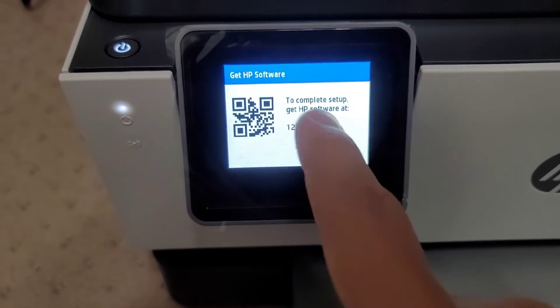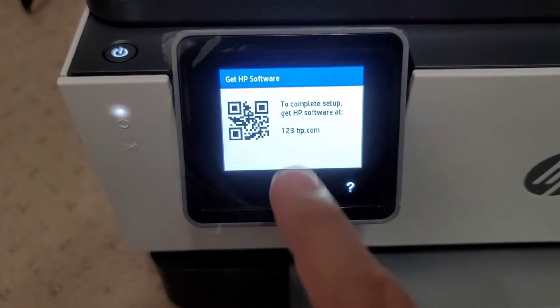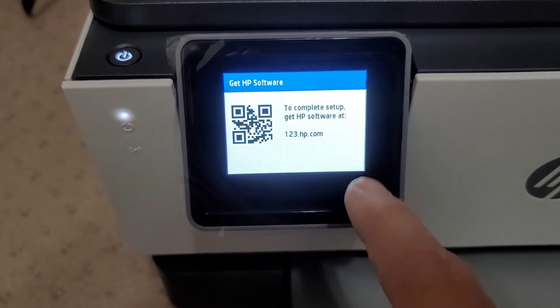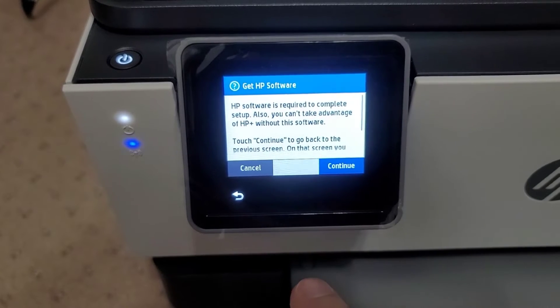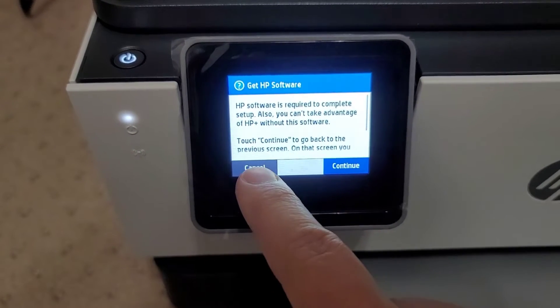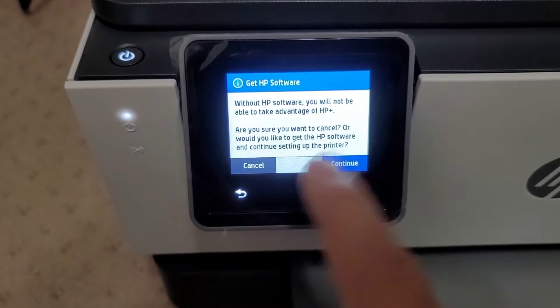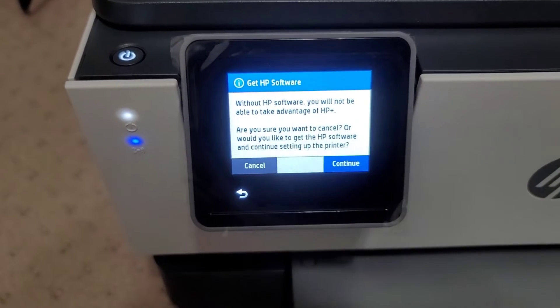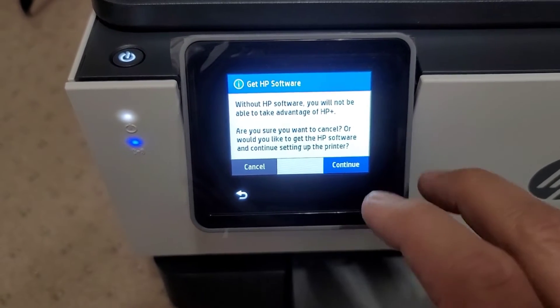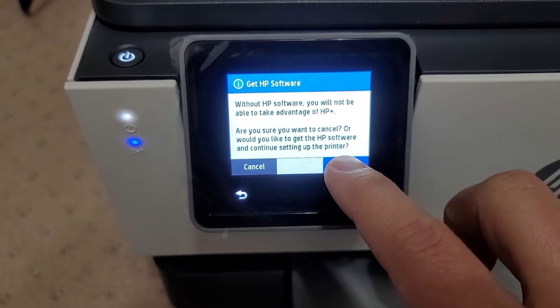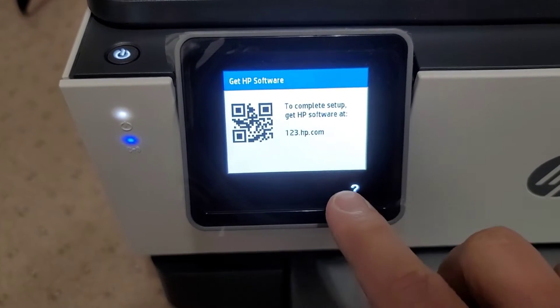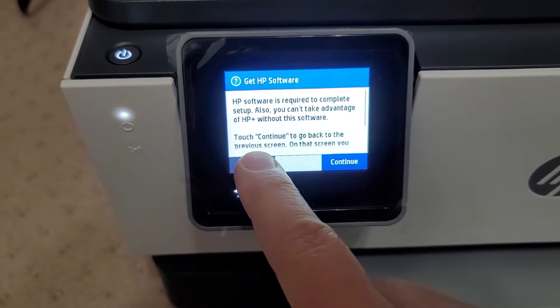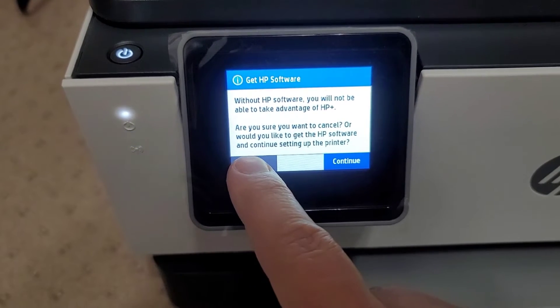And now this is where you kind of get stuck because I don't want to install the HP software. I just want to install the drivers. So I'm going to go to the question mark and we want to cancel. Yeah, without HP software, I don't care about the advanced features or the ink or anything like that. So we're going to continue. Oh, so I take it back. I have to go back to cancel. And then I'm going to cancel.